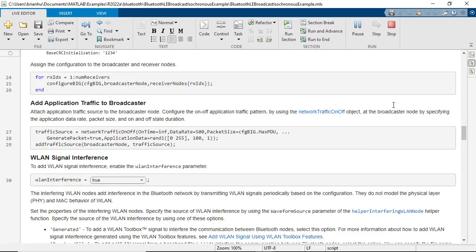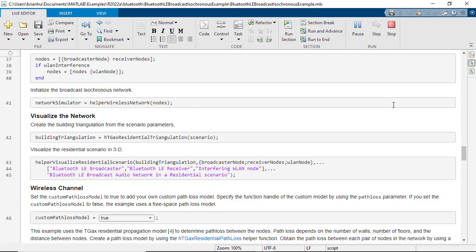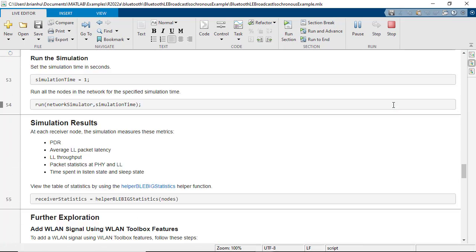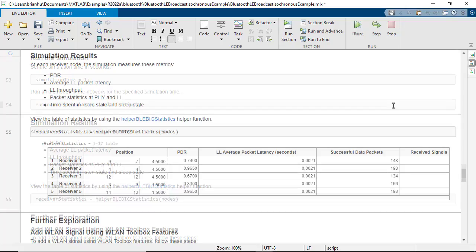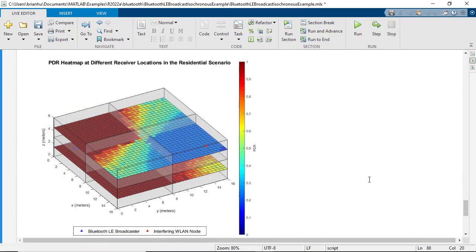Once you have specified your BIG parameters, you can add impairments and visualize the packet delivery ratio of your simulated LE system on a heatmap.